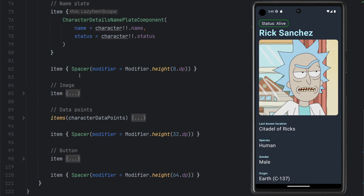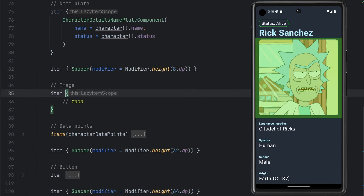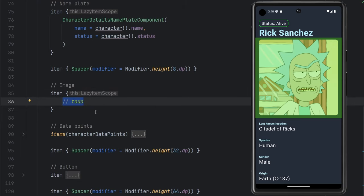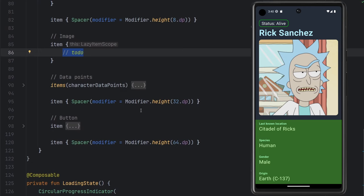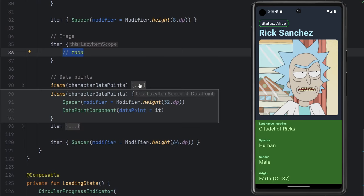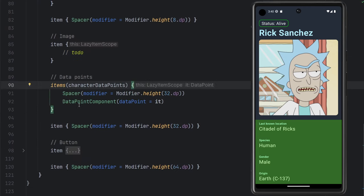We have our nameplate that is up top. We have our image. We're going to go ahead and add that back in today. I'll show you how to do that momentarily. And then we have our data points here. This is basically the stuff that we see at the bottom of the page.